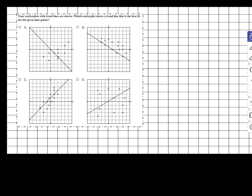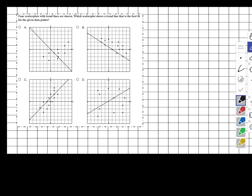Looking at answer choice A, those points are kind of nowhere near the line. The data is going in one direction where the line of best fit is going in the opposite direction. In answer choice B, all the points are on one side of the graph — all the data points are up there — so that's not trying to get it even on both sides. So answer choice B, no.